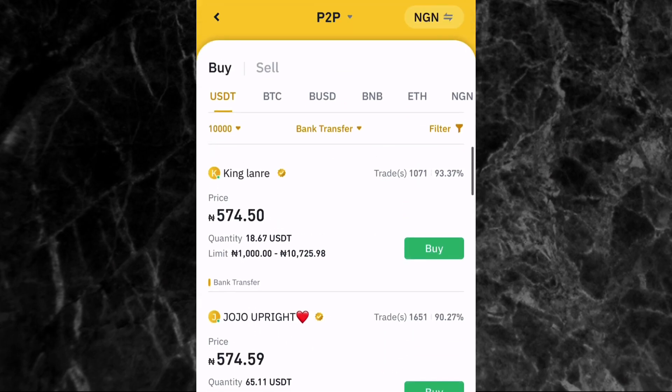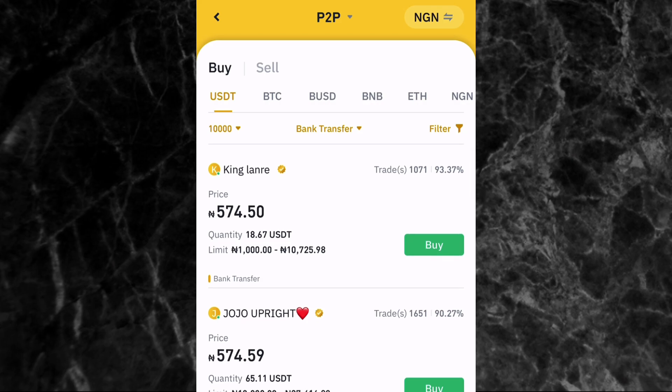Now you can see only verified merchants who can sell to you within the range of 10,000 naira. The first person here, username King Larry, has completed 1,071 trades in the last 30 days with a 93.37% completion rate. We are going to be buying crypto from this person at 574.5 naira per dollar. Just tap on Buy.